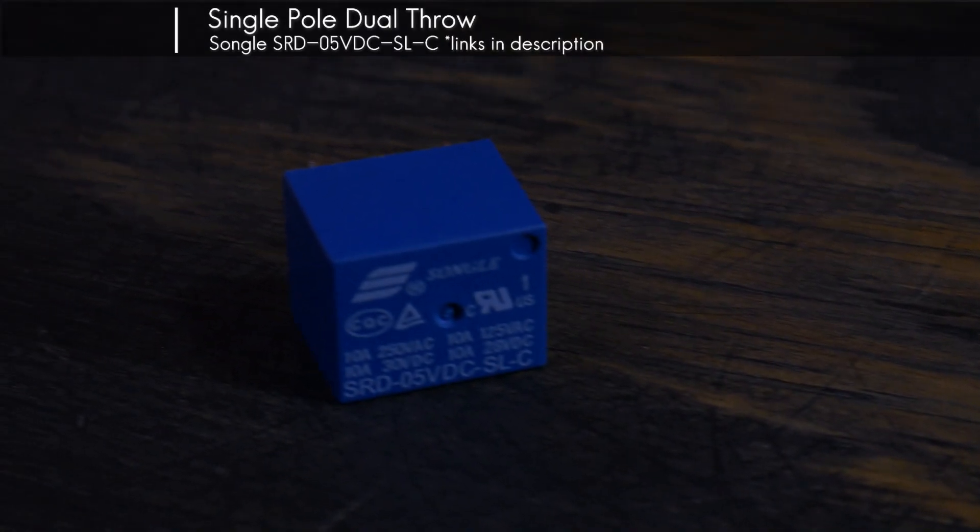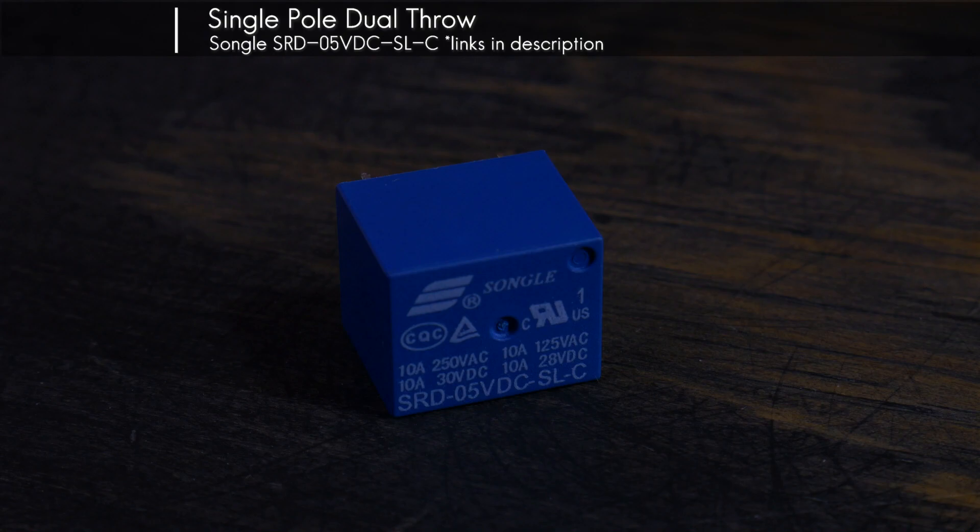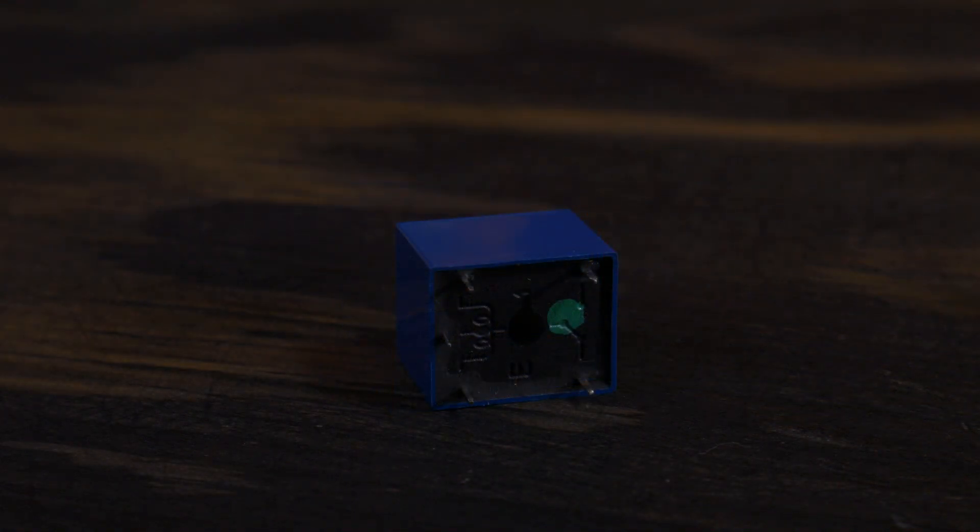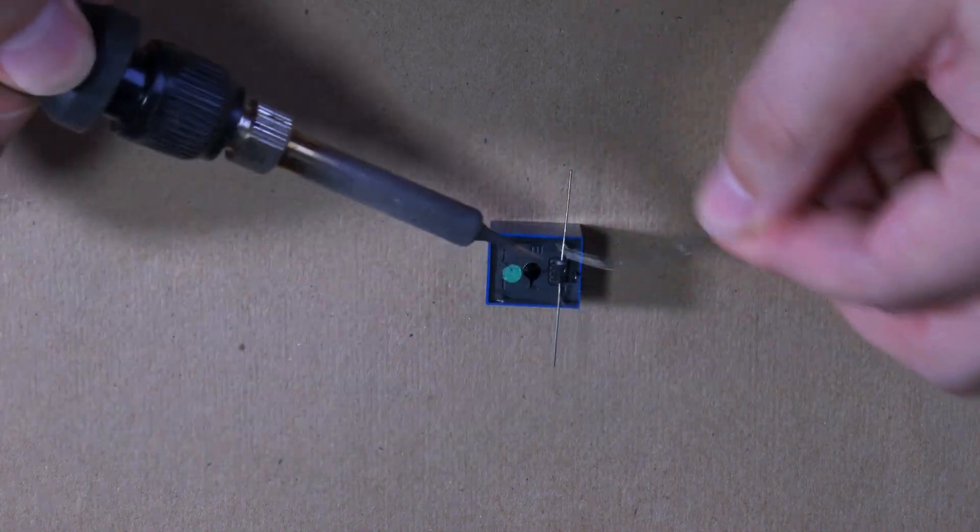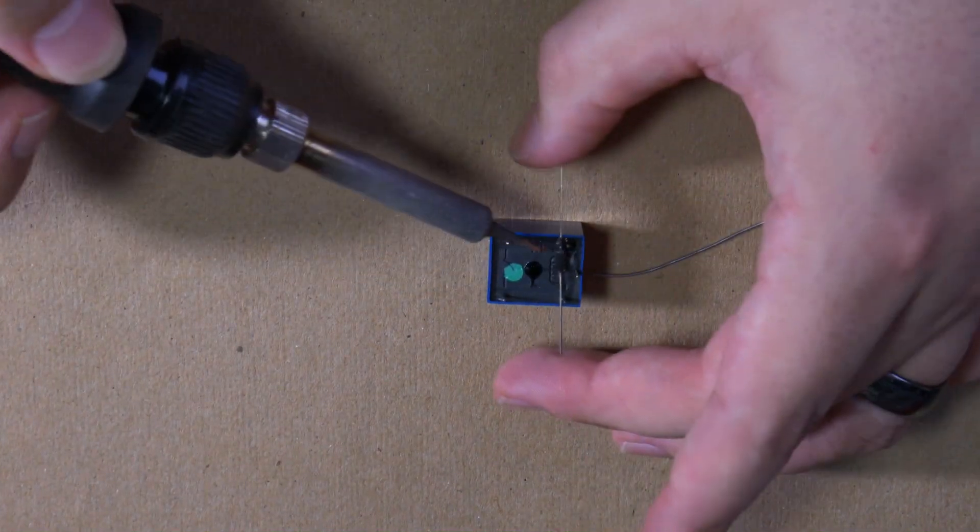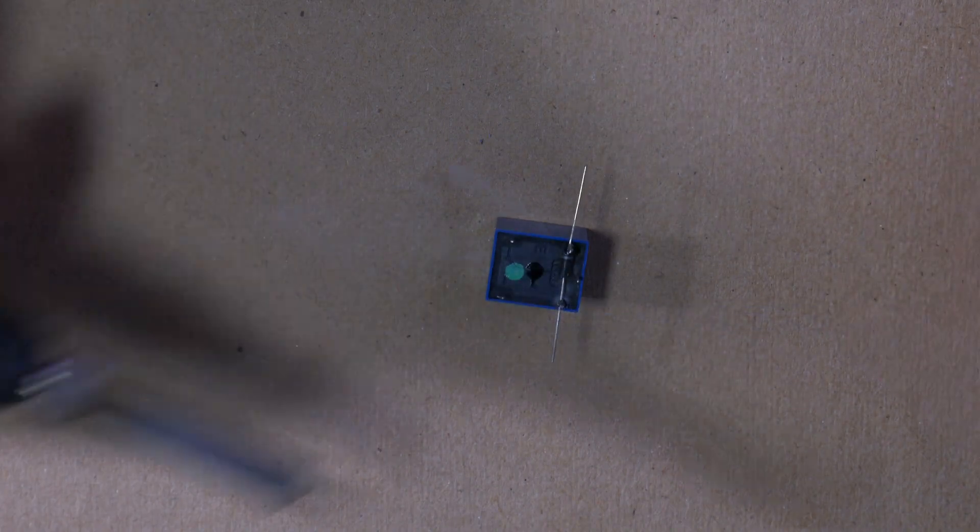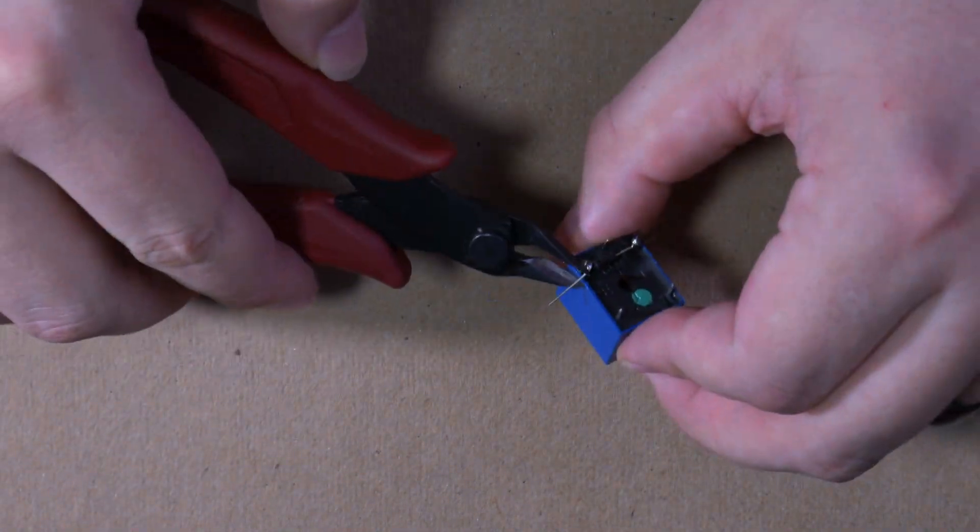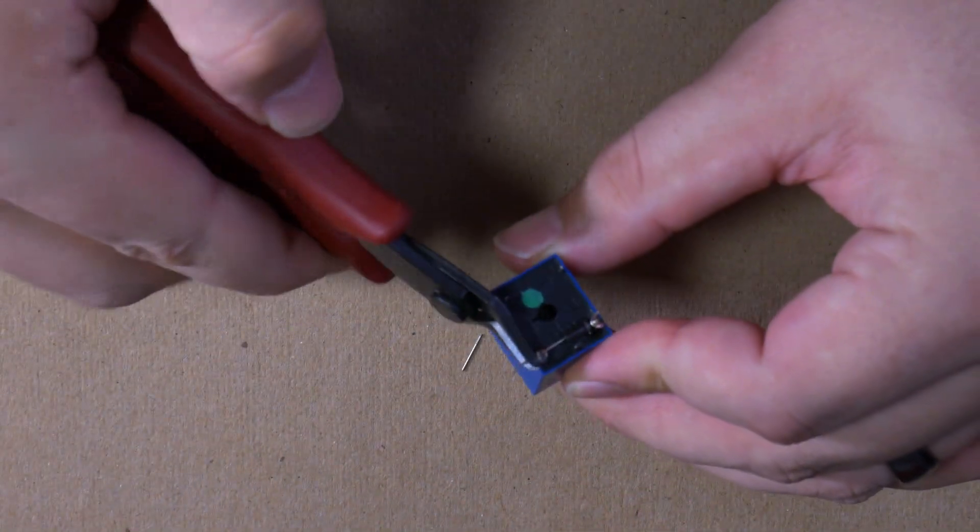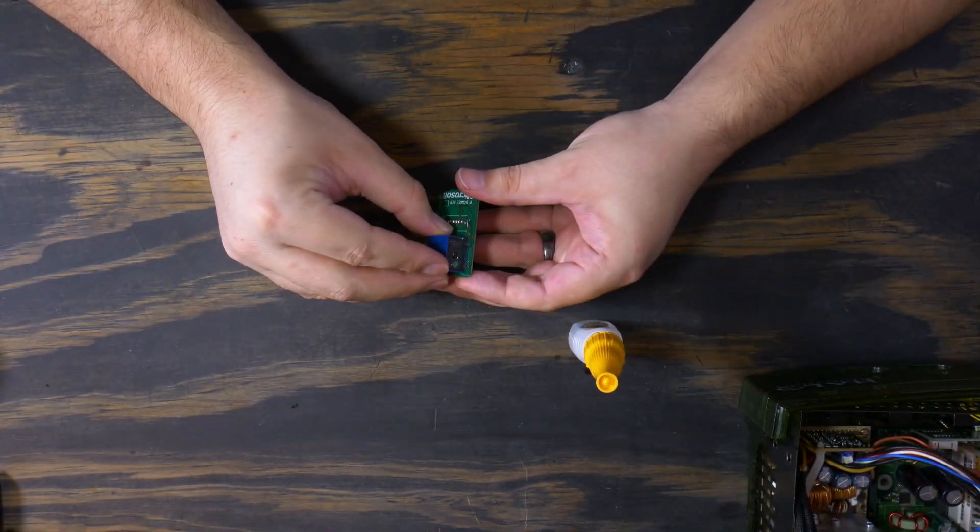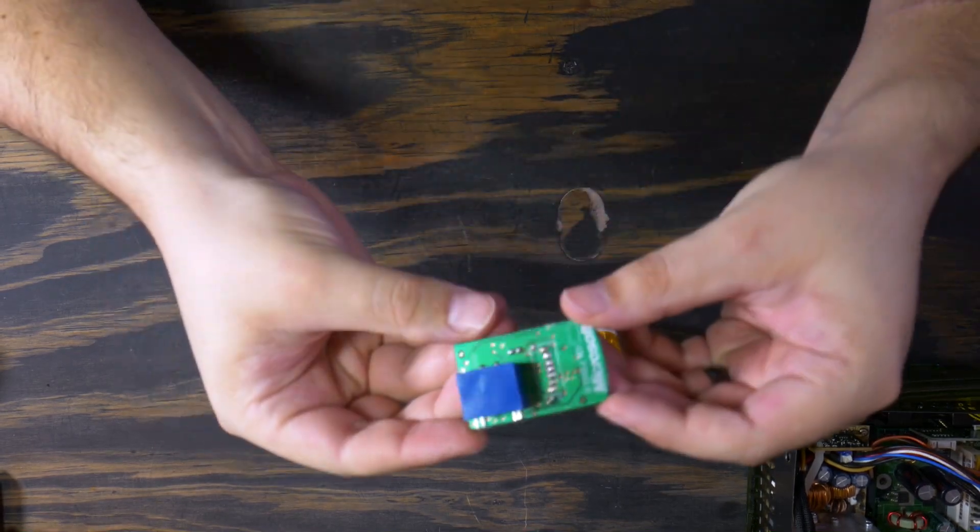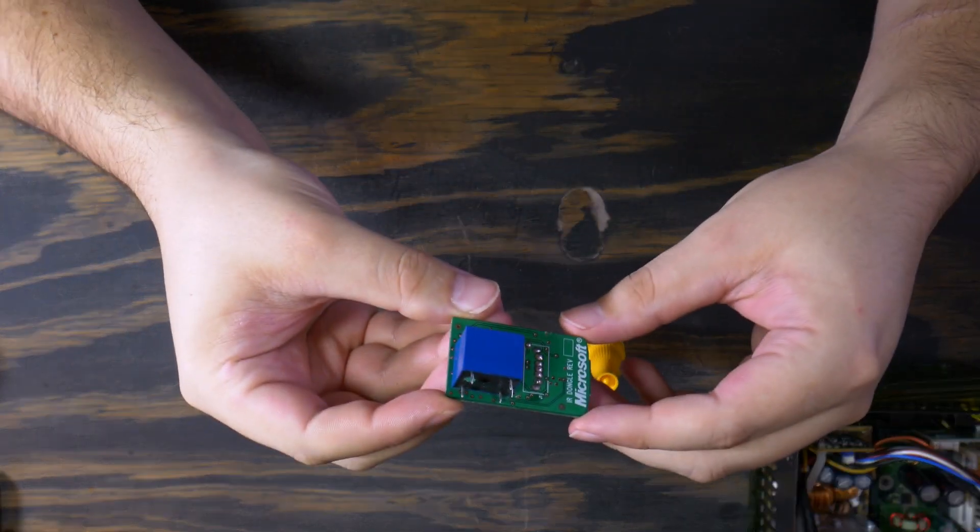This is the relay I have decided to use, but really any SPDT 5V relay will work. The nice thing about this relay is that the pinout diagram is printed on it. So, let's get this prepped by adding in our diode as indicated by the schematic. I'm also going to take a bit of glue and attach the relay directly to the back of the dongle, keeping it an all-in-one package.